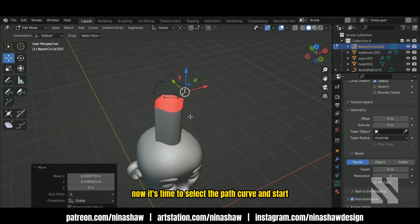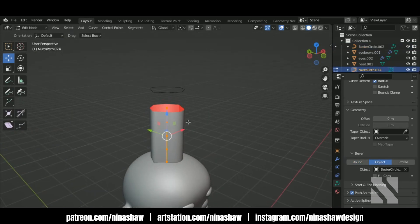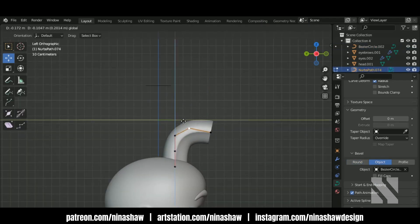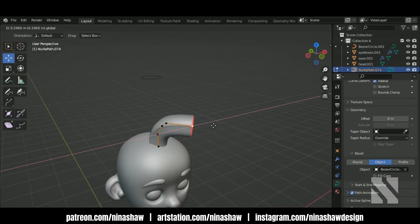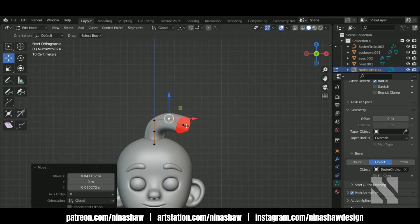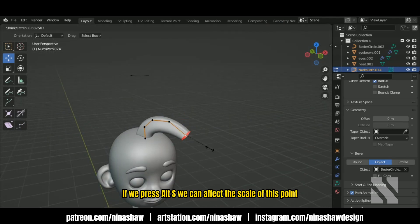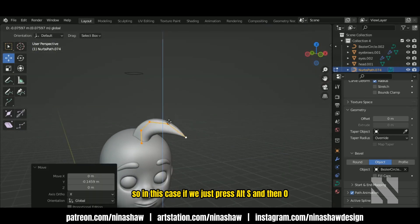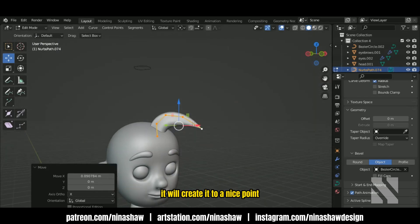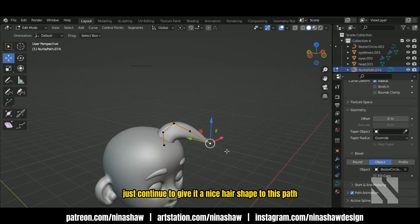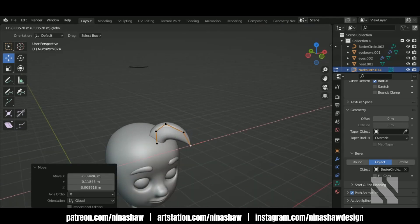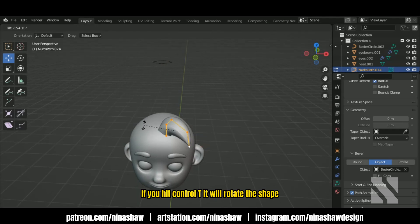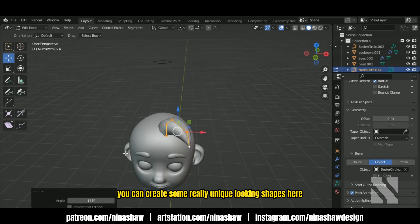Now it's time to select the path curve and start to make the hair shape. If we press Alt S we can affect the scale of a point — pressing Alt S then zero will create a nice point. Just continue to give it a nice hair shape to this path. If you hit Ctrl T it will rotate the shape, and you can create some really unique looking shapes here.